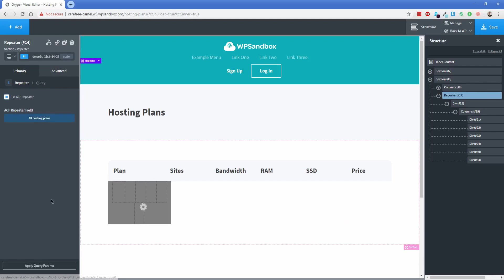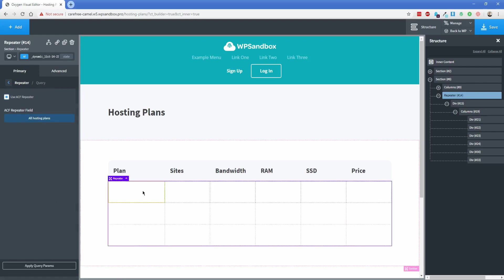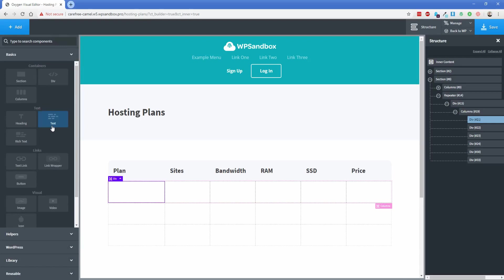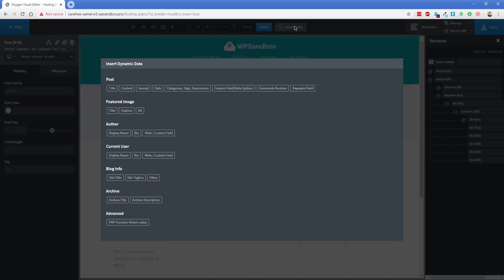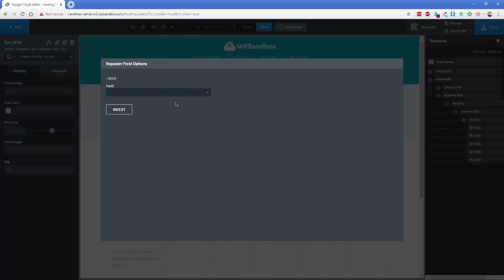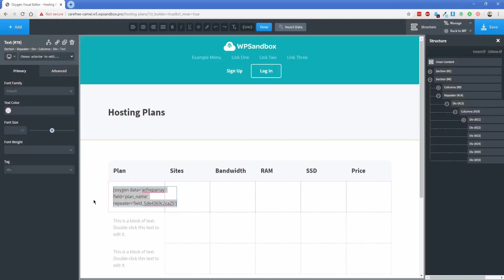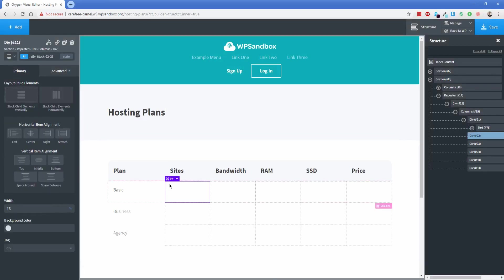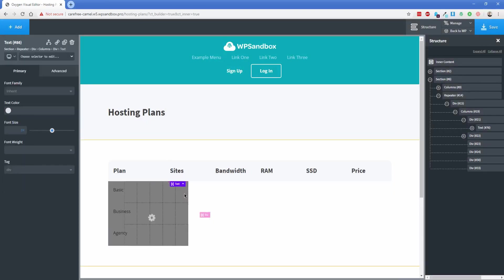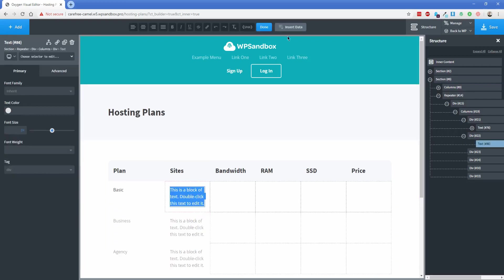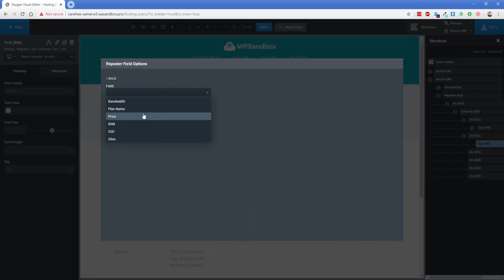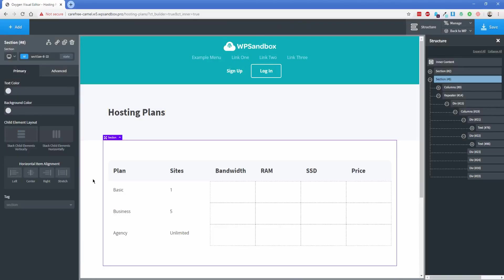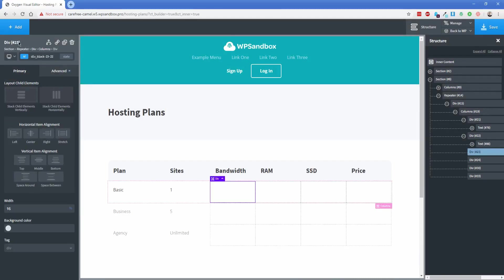Now we can click into the first div. Let's add a text element, double-click it to show the Insert Data button, choose Repeater Field, and select Plan Name — you can see it pops in the plan name for us. Let's do the same for the next div: add a text element, double-click, Insert Data, Repeater Field, and select Sites — how many sites are included in each hosting plan. You can see it shows the number of sites just like we want. I'm going to go ahead and fill in the rest of the data the same way.